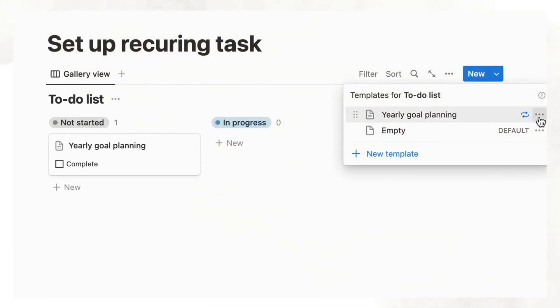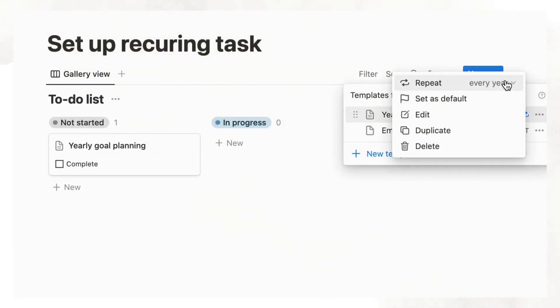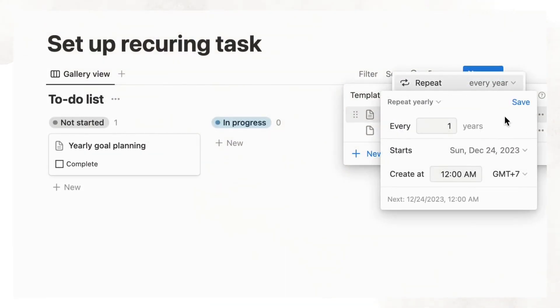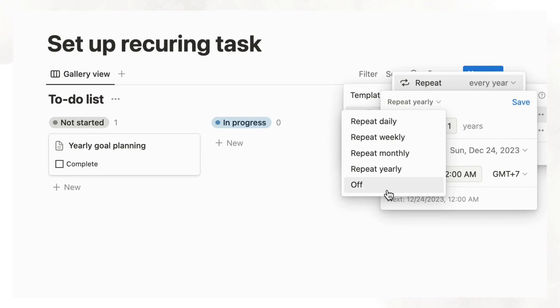If you don't think a task needs to be repeated anymore, you can always turn off the repeat pattern by making sure repeat is off.